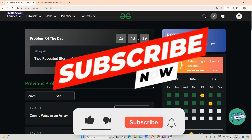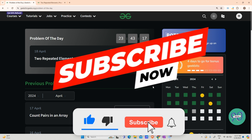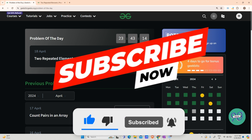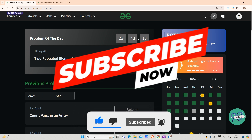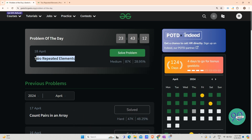Hey guys, welcome back to my channel, hope you are doing extremely well. Today we are going to solve the question: Two Repeated Elements.